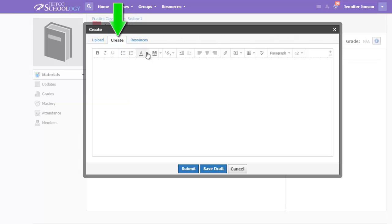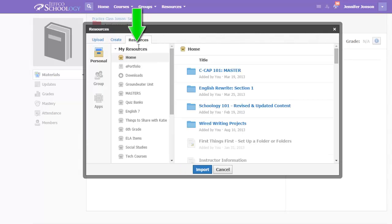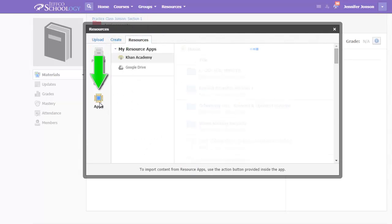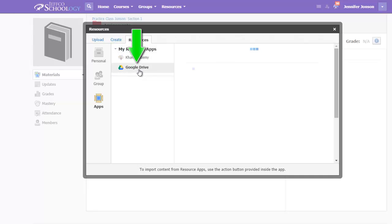Or if your video lives in your Google Drive, use the Resources tab, choose Apps from the left menu, and select Google Drive.